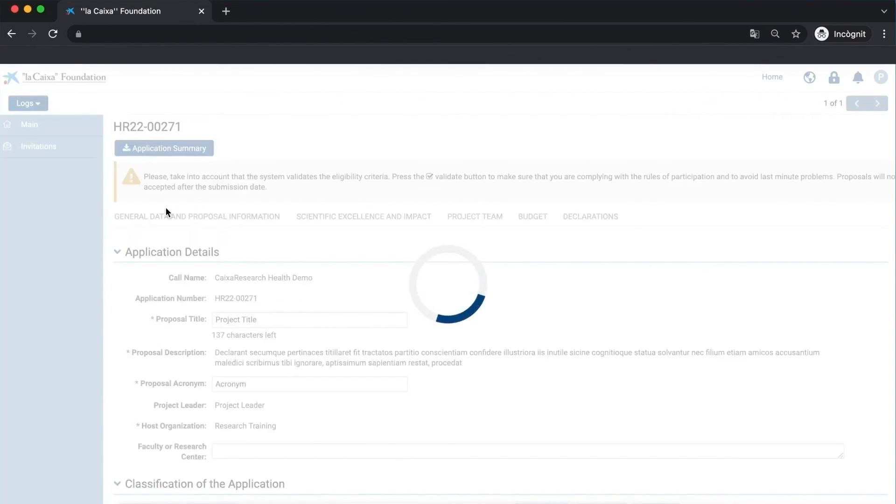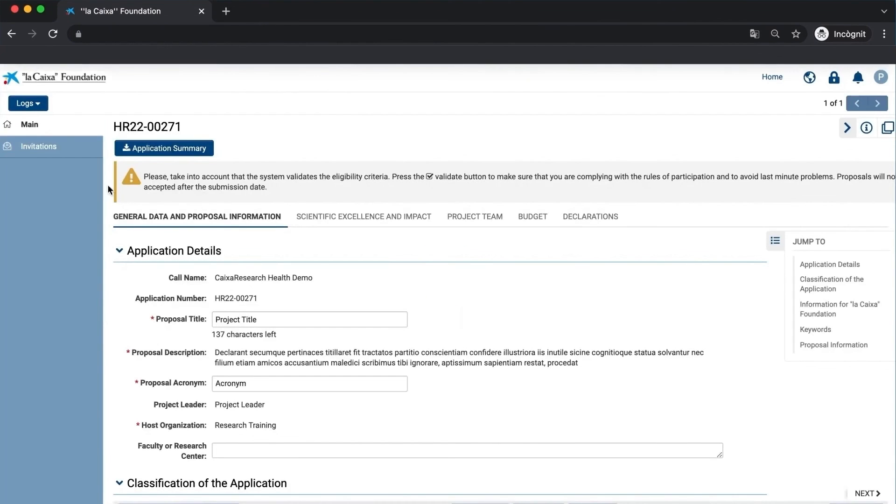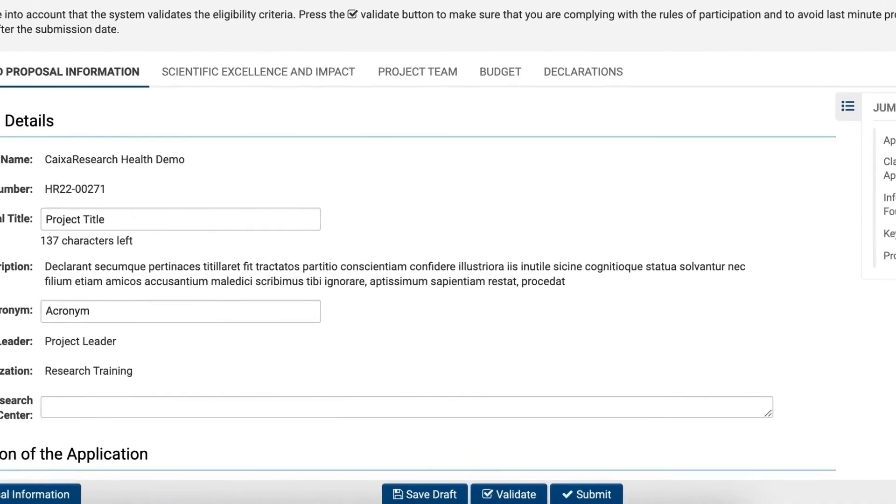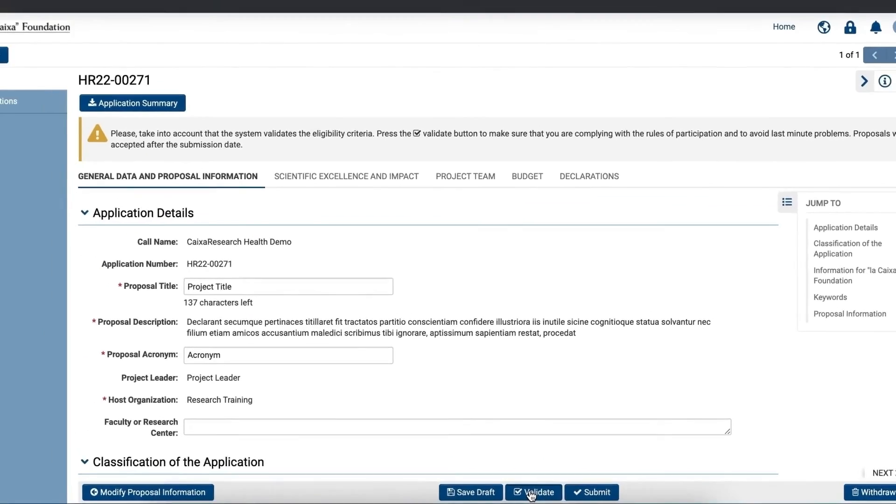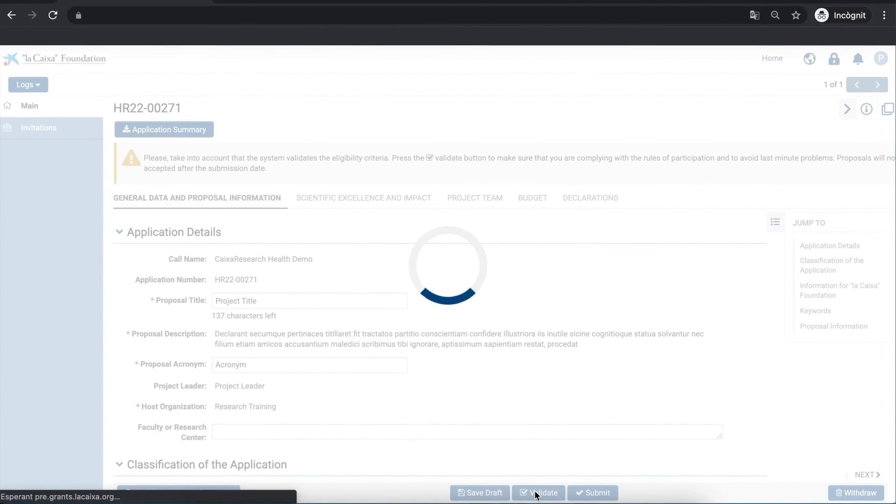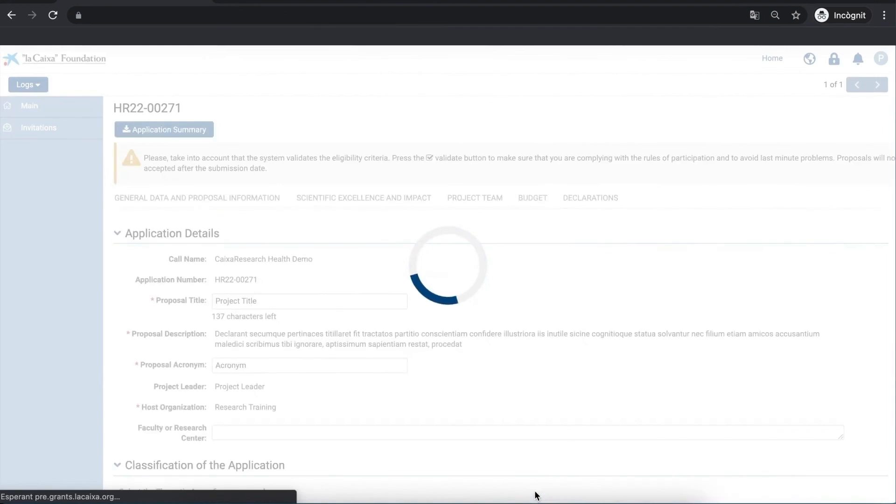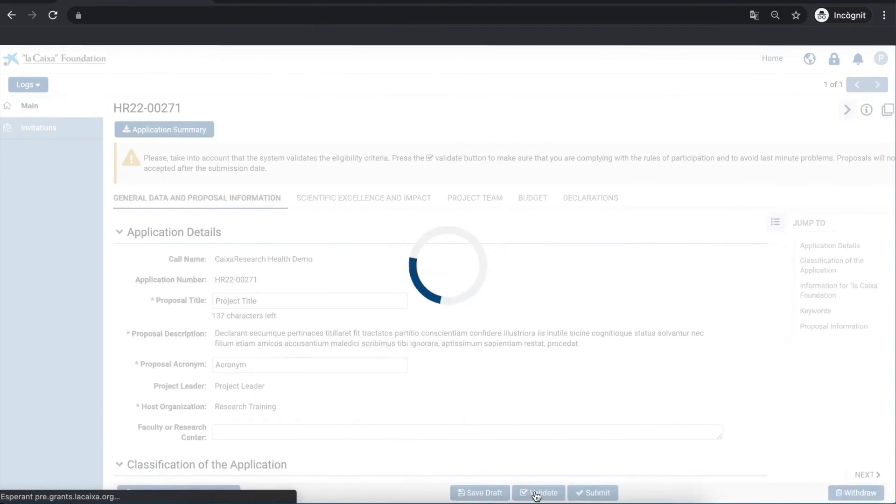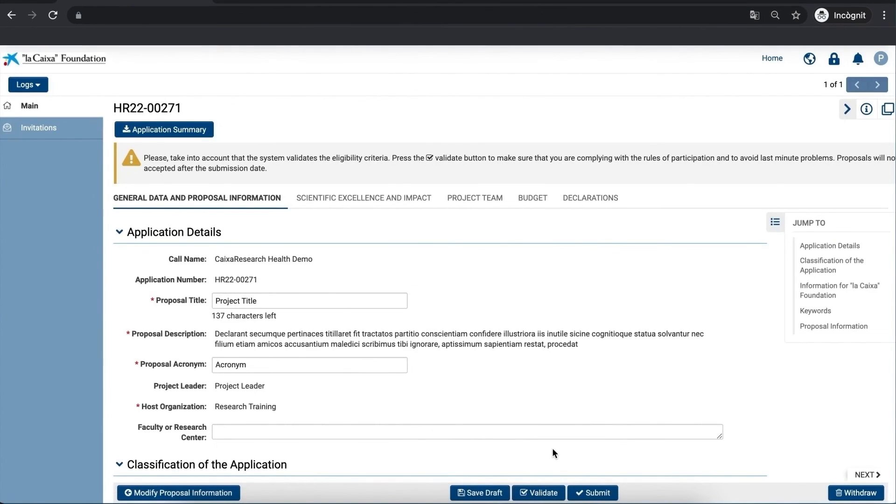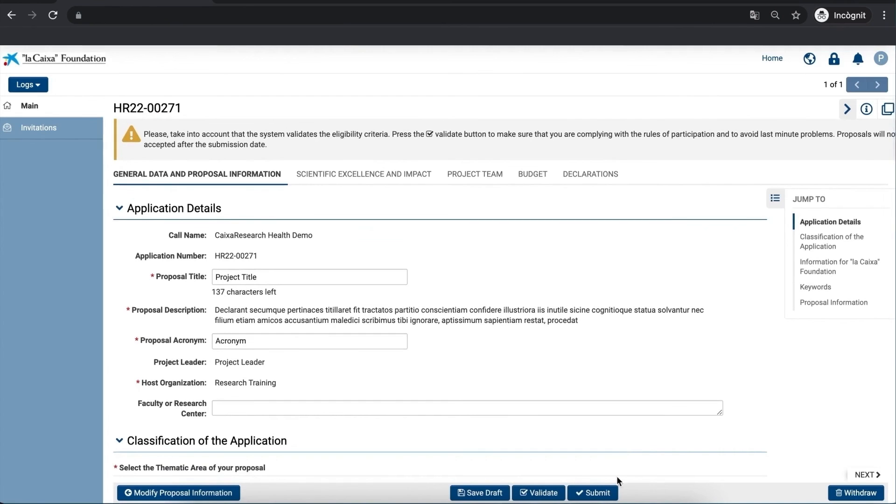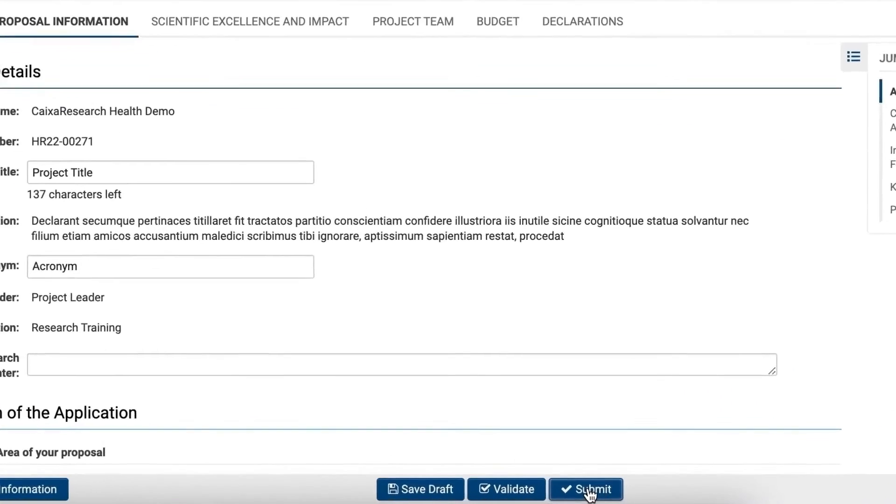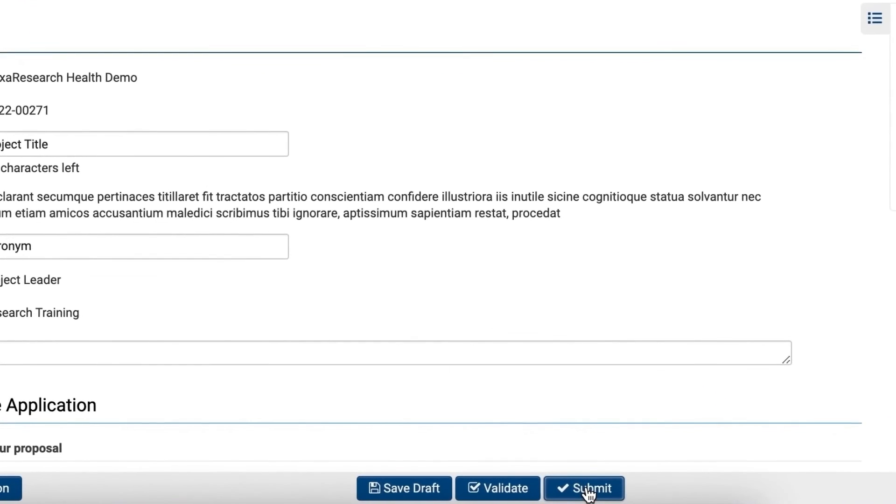The warnings at the top of the applicant's screen should have disappeared, so the only thing left to do is to validate your proposal one last time in order to detect any possible errors. As we've already mentioned, it's a good idea to repeatedly validate your proposal throughout the application process. Once validated, click on Submit to send your proposal.